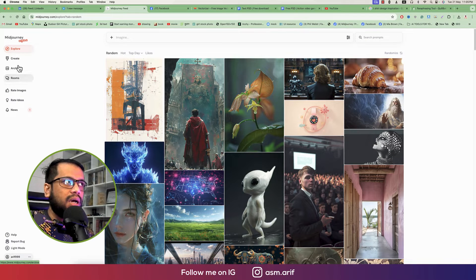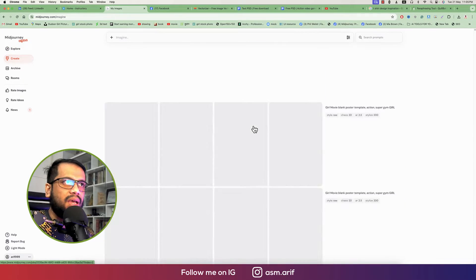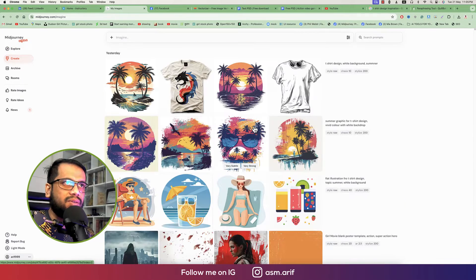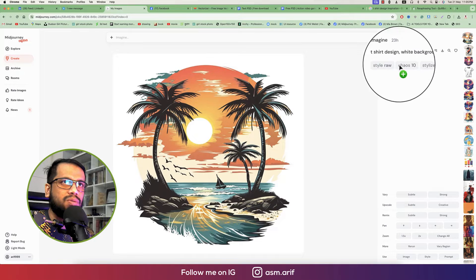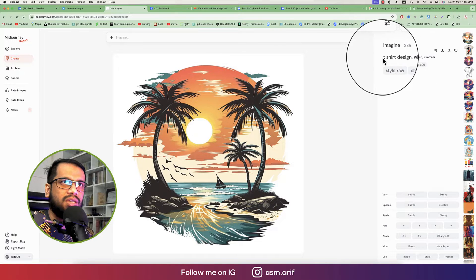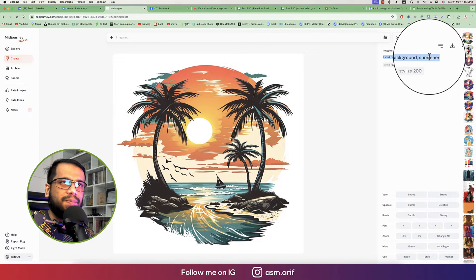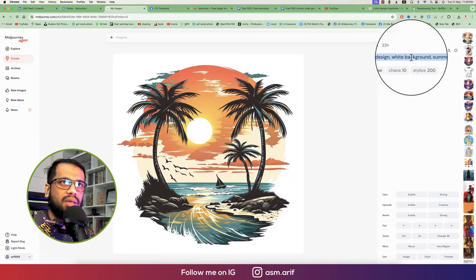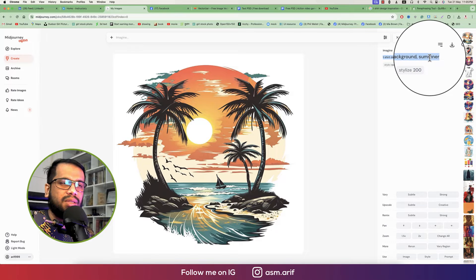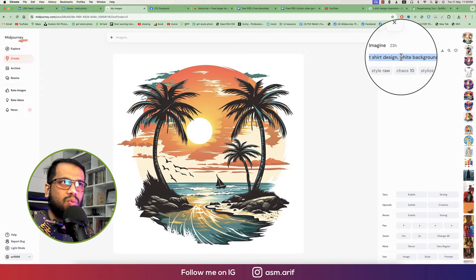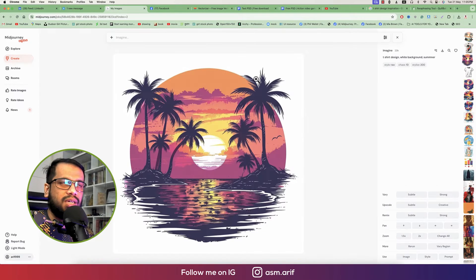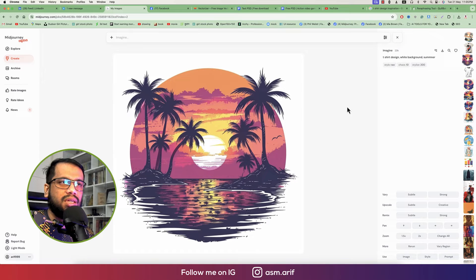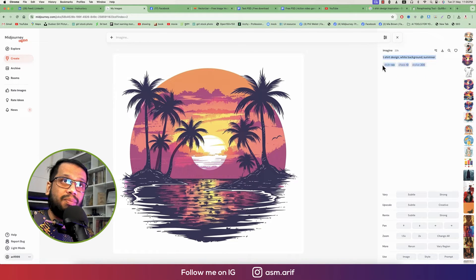I'll show you two or three AI tools today. First, I'll generate a prompt like this. I already used a prompt: t-shirt design, summer, white background. These three words just written over there and already got this result. But one thing is that you have to maintain the parameters.